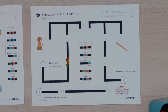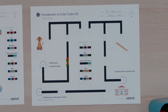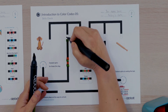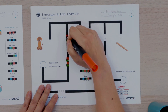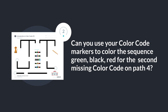Are you ready to figure out the second missing color code in the pathway? The second missing color code will program Ozovot to move to the dog. In order for Ozovot to catch the dog, does it need to turn left or right? You got it — Ozovot will need to turn left to get to the dog. Look at the color codes key. Do you see a color code to program Ozovot to turn left? Well done. The left at intersection color code will program Ozovot to turn left at the intersection. I will draw the color sequence green, black, red for the second missing color code on path 4. Can you use your color code markers to color the sequence green, black, red for the second missing color code on path 4?